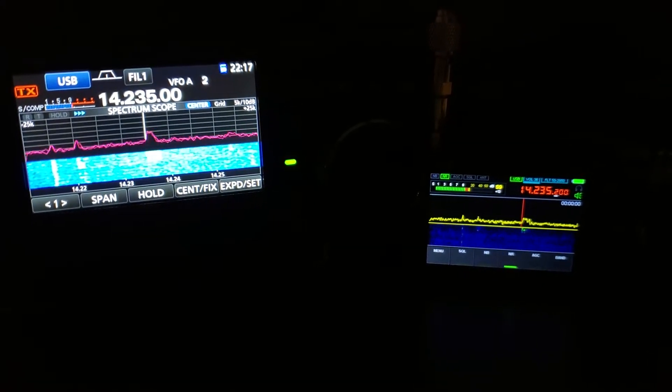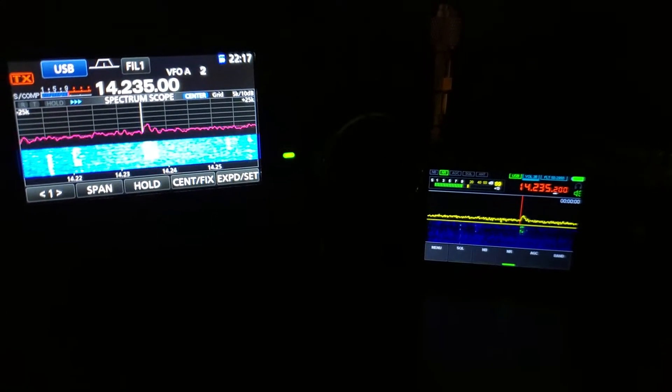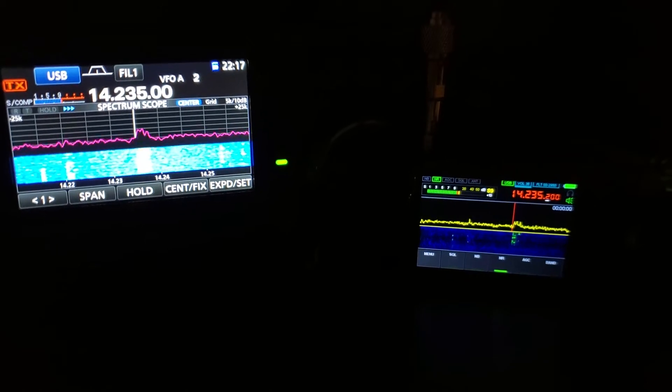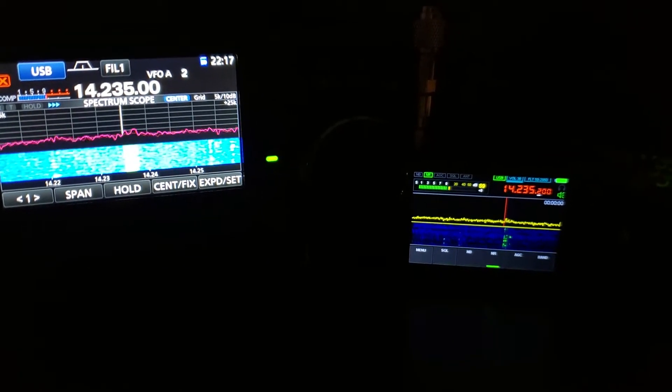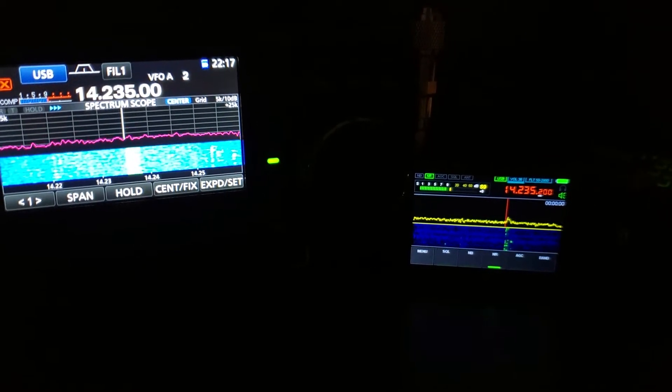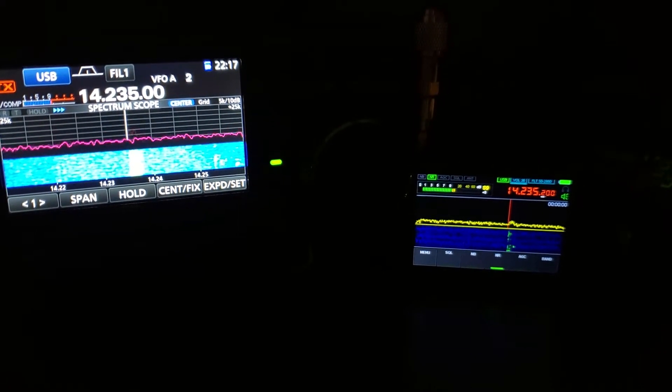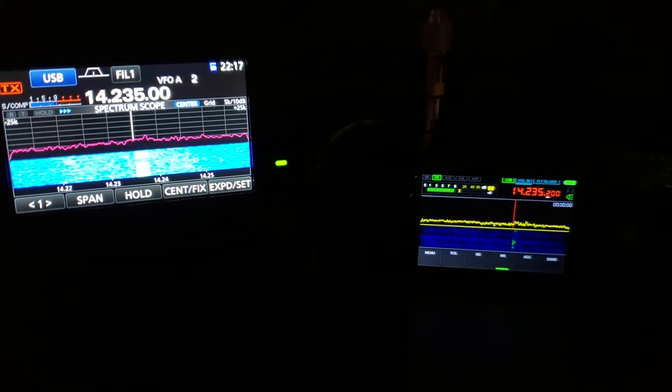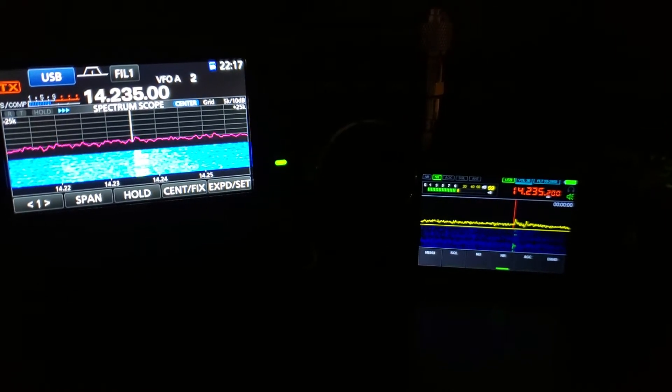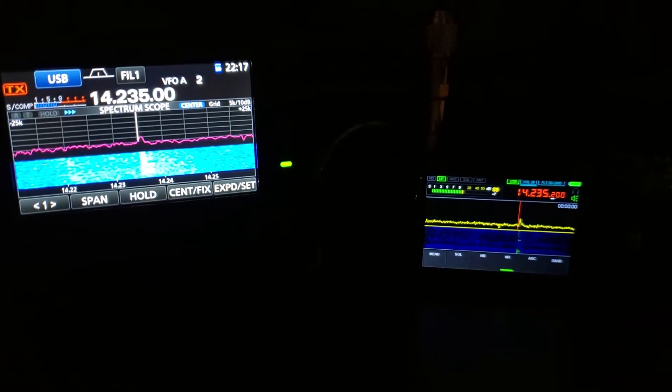The QRN is starting to rise on the band. I just barely caught you that last time. You were a 5-9 when we first contacted. Last time just now it was only about a 5-4.